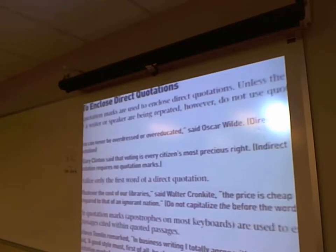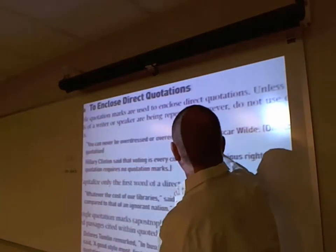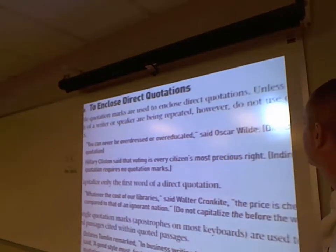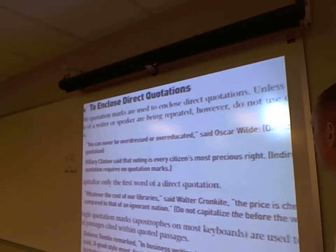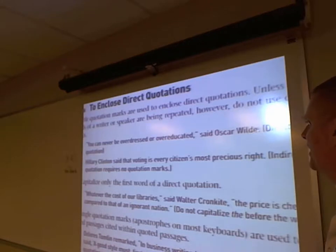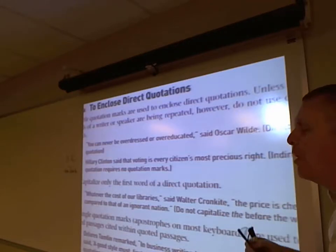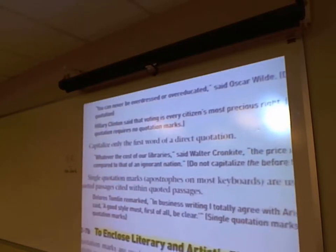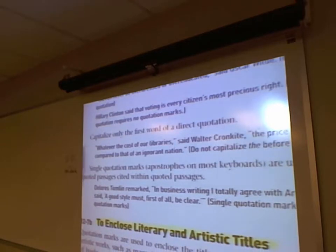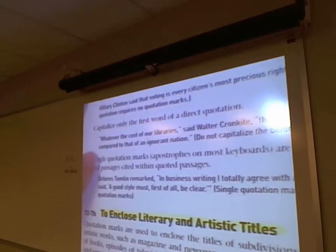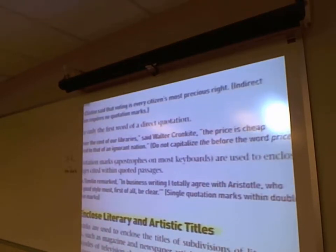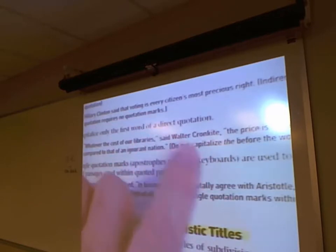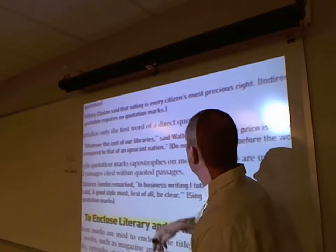Hillary Clinton said that voting is every citizen's most precious right — this does not require quotation marks because it's an indirect quotation; you're just telling what someone else said. Capitalize only the first word of a direct quotation. 'Whatever the cost of our libraries, the price is cheap compared to that of an ignorant nation' — do not capitalize 'the' before 'price' because it's internal to the quote. Said offsets it — it's a short quotation.